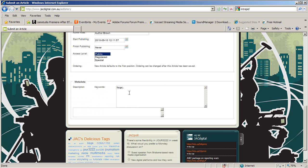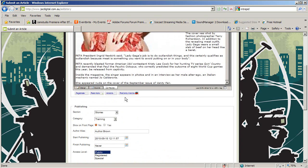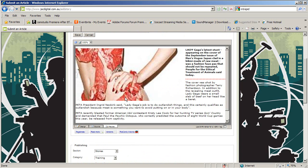In the metadata section, you can write keywords so people can find your story through a search engine. When you're happy with your story, or if you want to save it and keep working later, click the Save button.